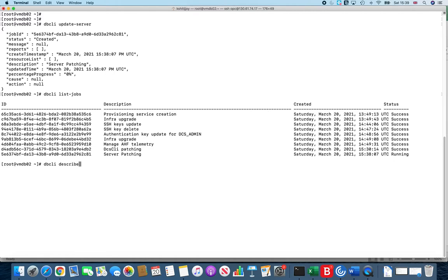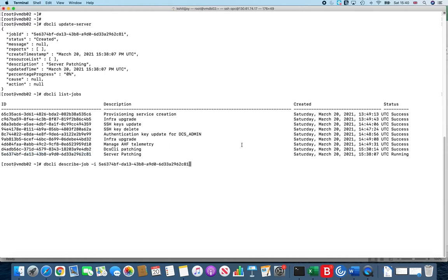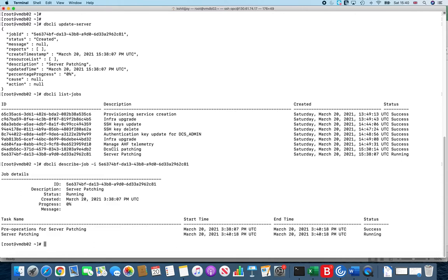If you want to see some details about this job, there is another command: dbcli describe-job, then you give minus I and you simply give the job ID. Since we are interested in this job ID, I'll simply give this job ID to give me some details. In the world of cloud you might not get the kind of details you are looking at, but still it will give you some information.